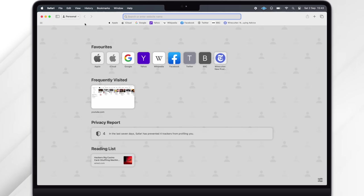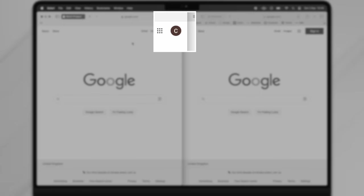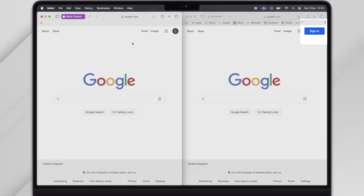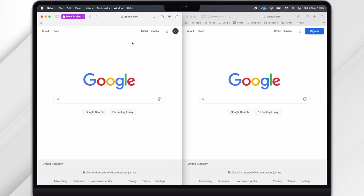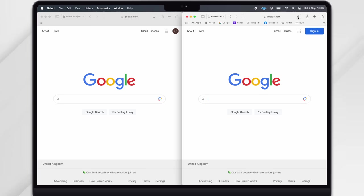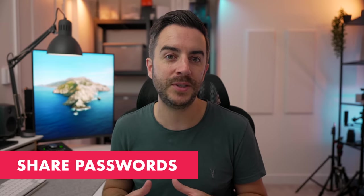Let me show you why this is useful. I've logged into Google using my Work Project profile, but I've not logged in on the Personal profile. I've put the two windows side by side, and if I refresh both pages you can see that the Work Project profile is still very much logged in while the Personal one isn't. So if you have different logins for different websites that you use depending on the kind of work that you're doing, Profiles are a quick and effective way of managing them.